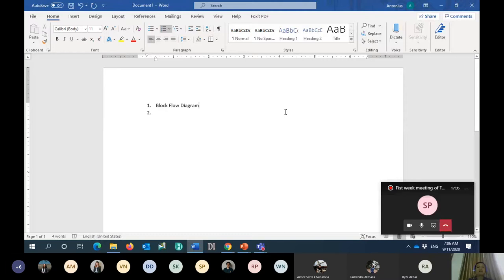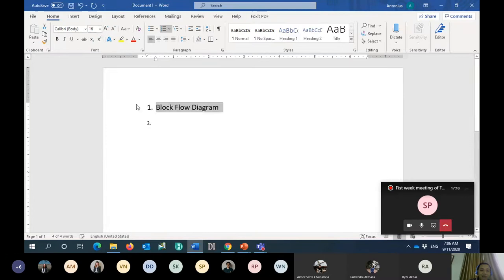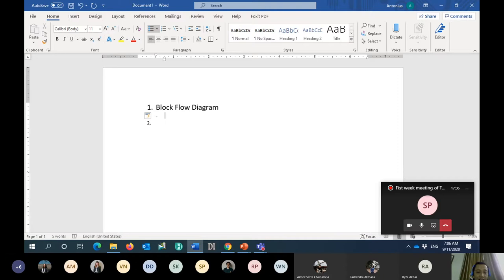Okay, recording. Everybody can see my MS Word, right? I would like to start from the block flow diagram. Please tell me — I will write down in this MS Word what information we can obtain from the block flow diagram. Can someone help me answer this question: what is, or what are the information that we can obtain by seeing a block flow diagram, or BFD?